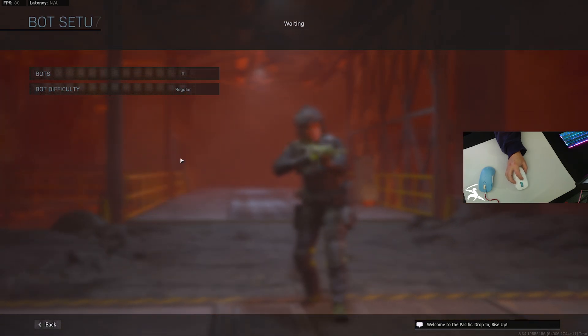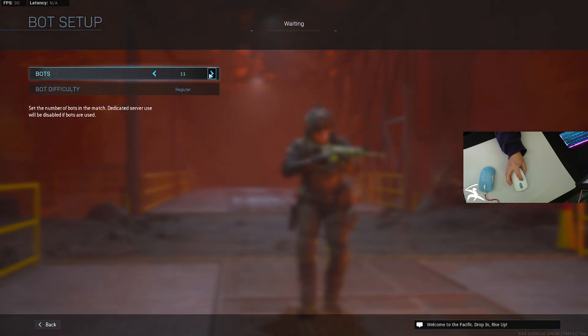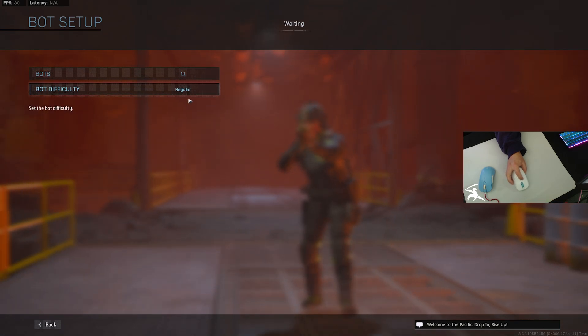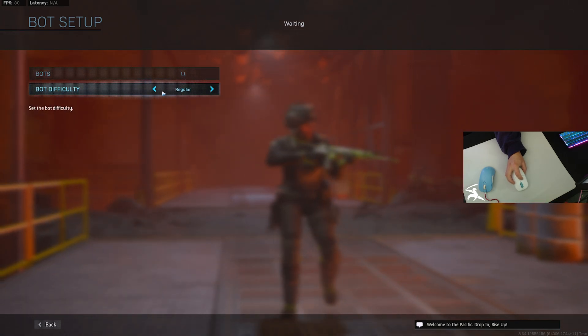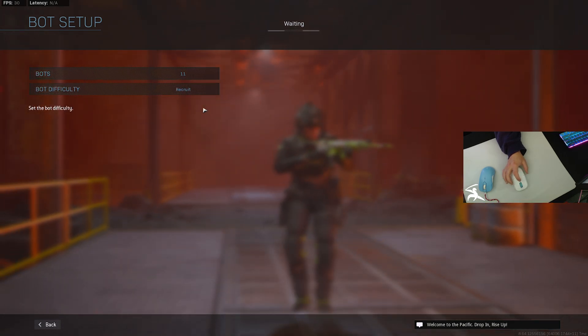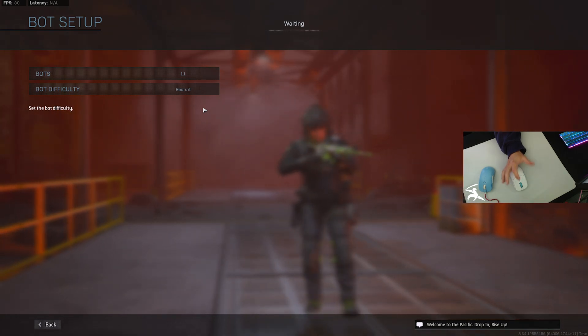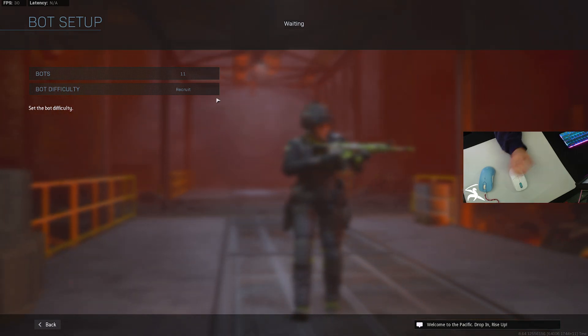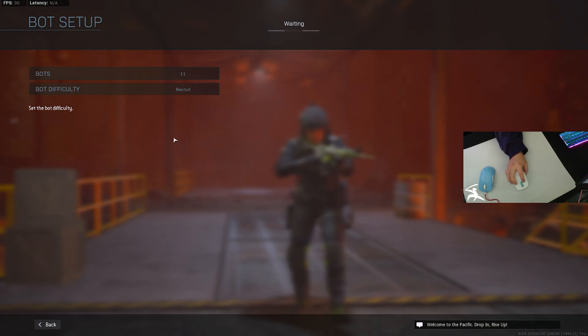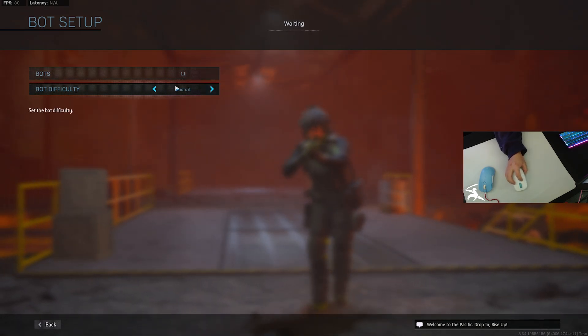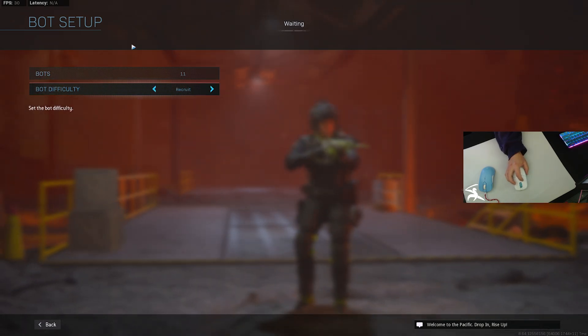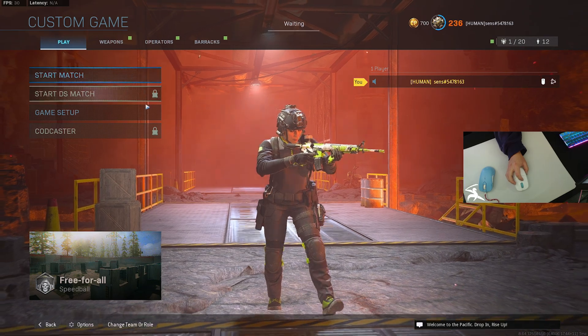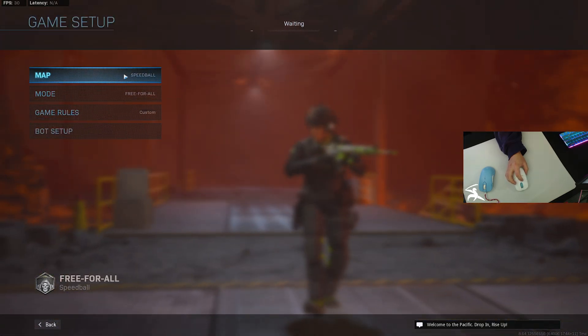For the bot setup, I do the maximum amount of bots. I always do recruit because if you do any higher, they're going to start throwing flashes, smokes, gas grenades, and all kinds of annoying stuff which you really don't need if you're just warming up. That's why I do recruit. Then you just start it up and shoot however many you want to, and that's all there is to it.